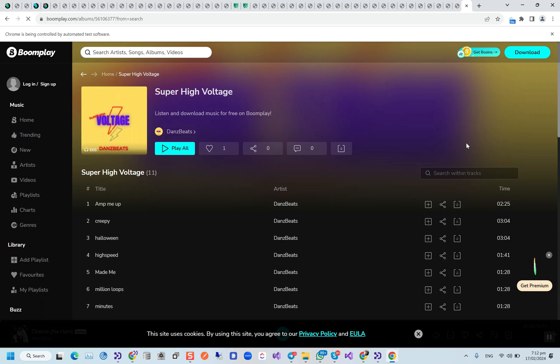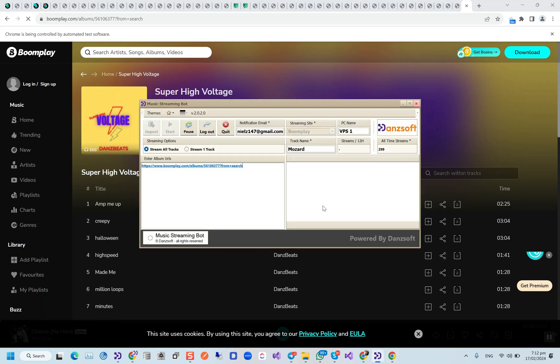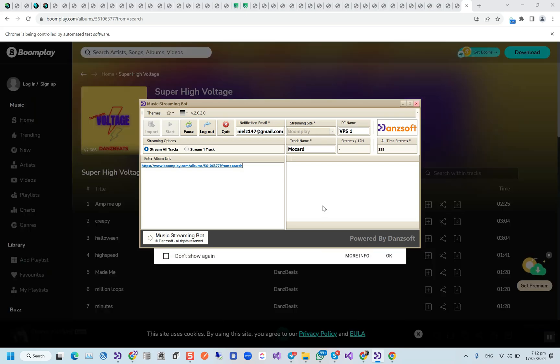By using 50 accounts, this bot can do 1 million and 80,000 streams a month.